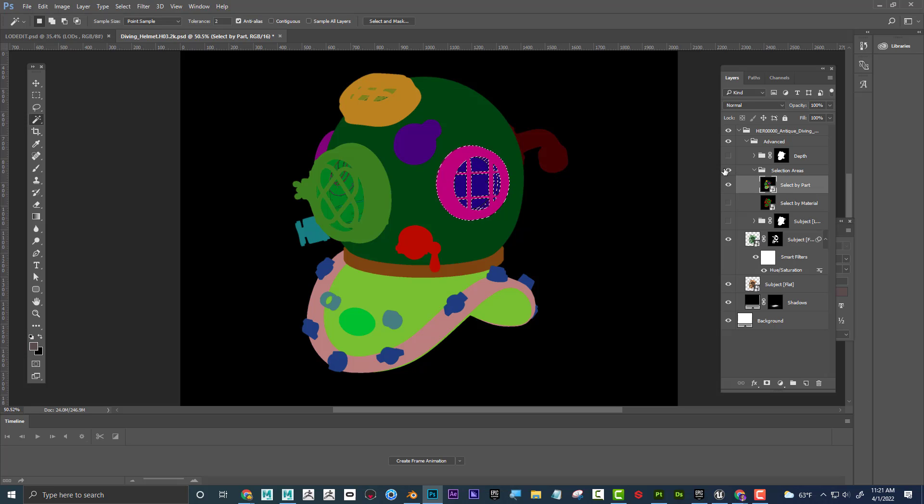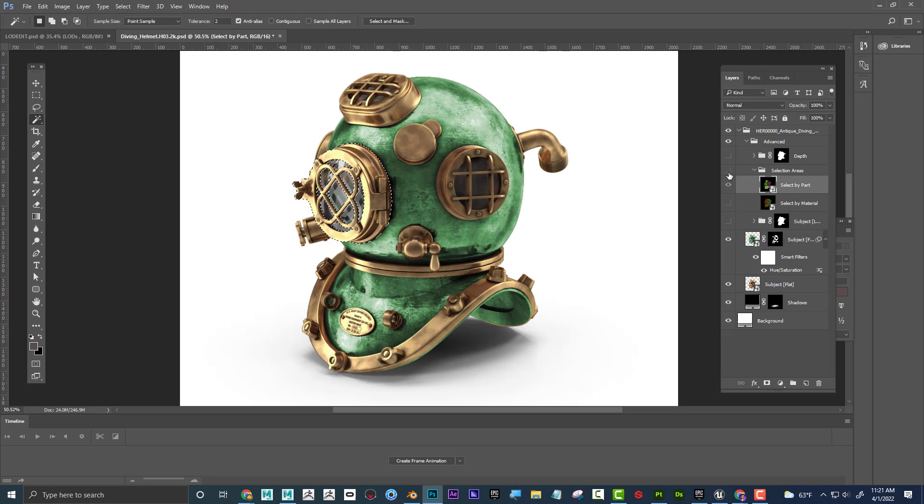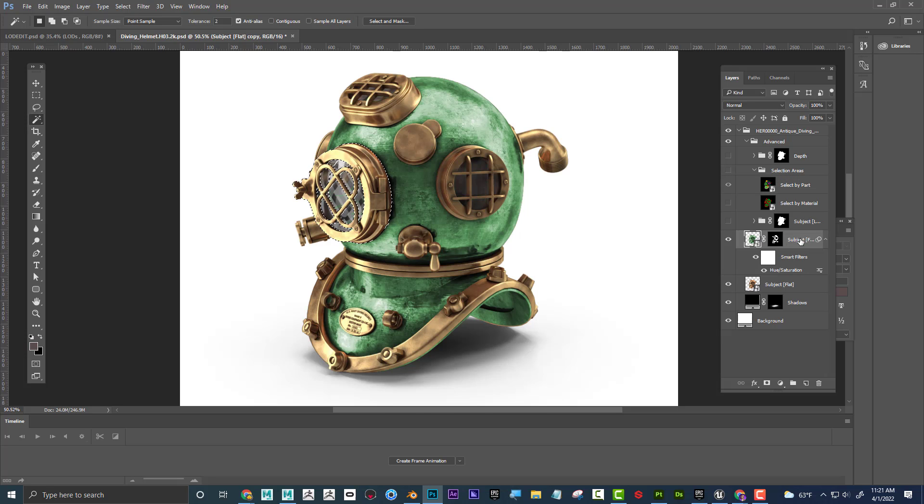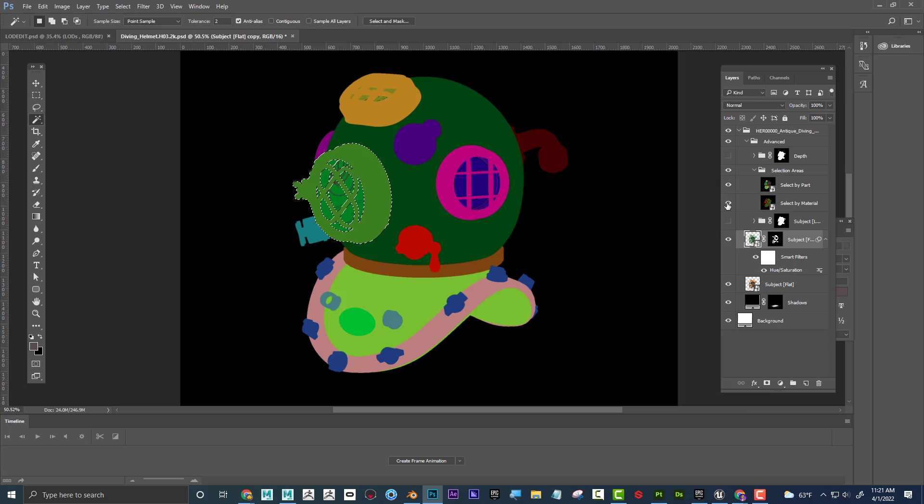Once again, nobody's going to see this. It's just that if I select this part, then if I hide that, now it can come back here, and I could maybe duplicate, color correct, or do whatever I need to do to just that part. So these are kind of like embedded selections.